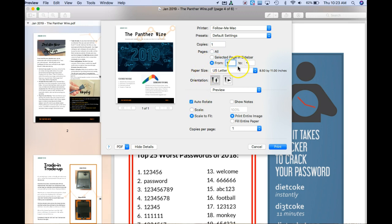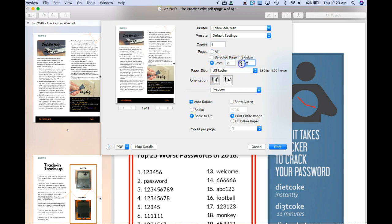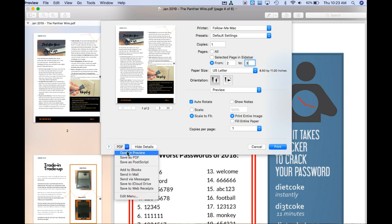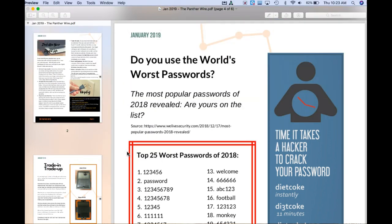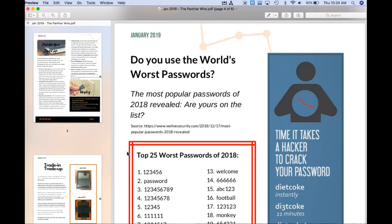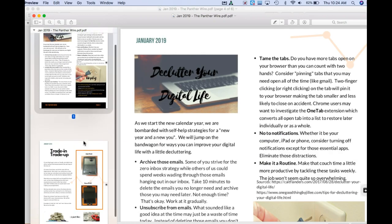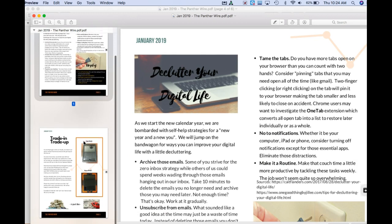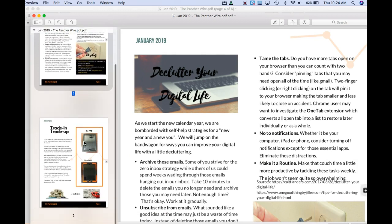So I'm going to say I want pages 2 and 3. I'm going to go to the lower left-hand corner and choose Open in Preview. What this is going to do is give me a new document with just these two pages.